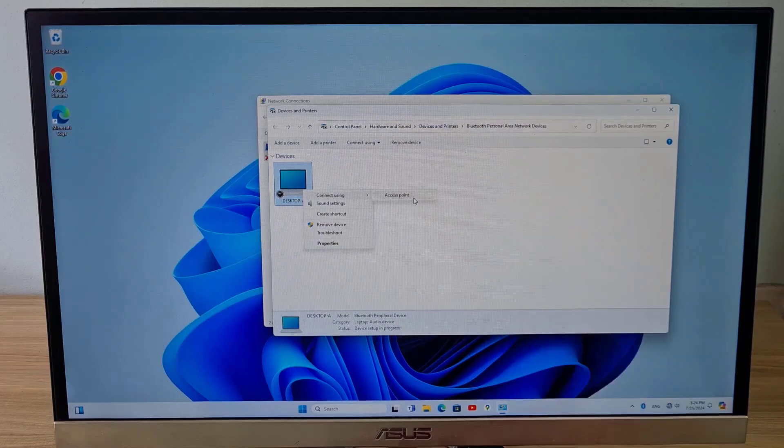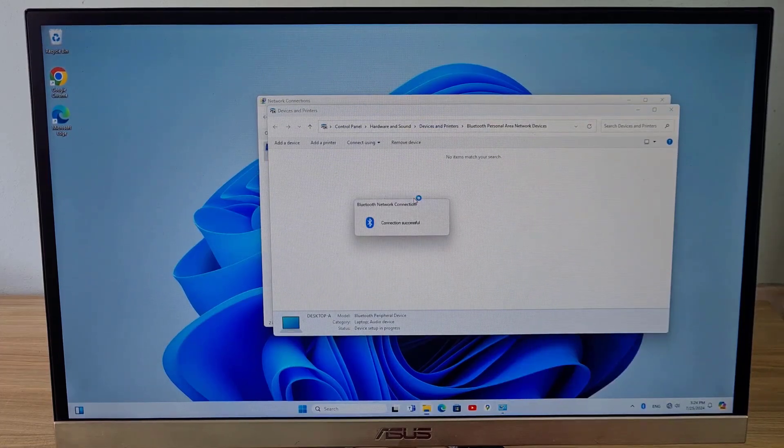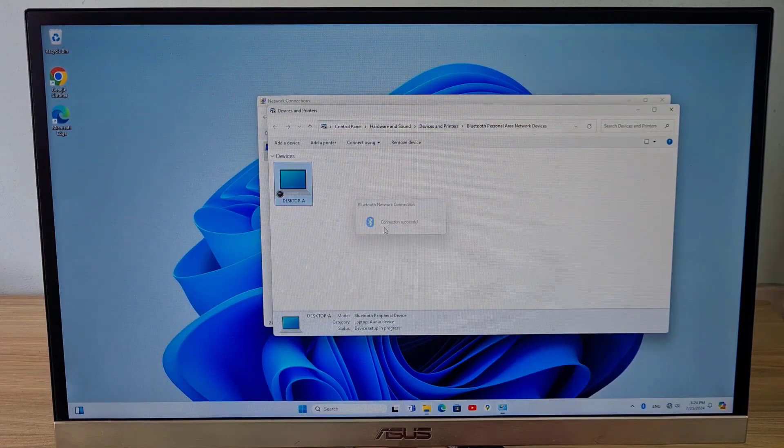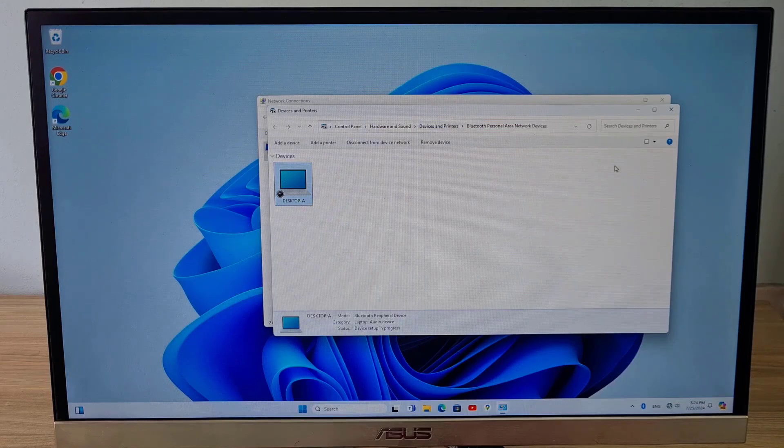Here you use computer A as an access point, so computer B connects to the internet through computer A.